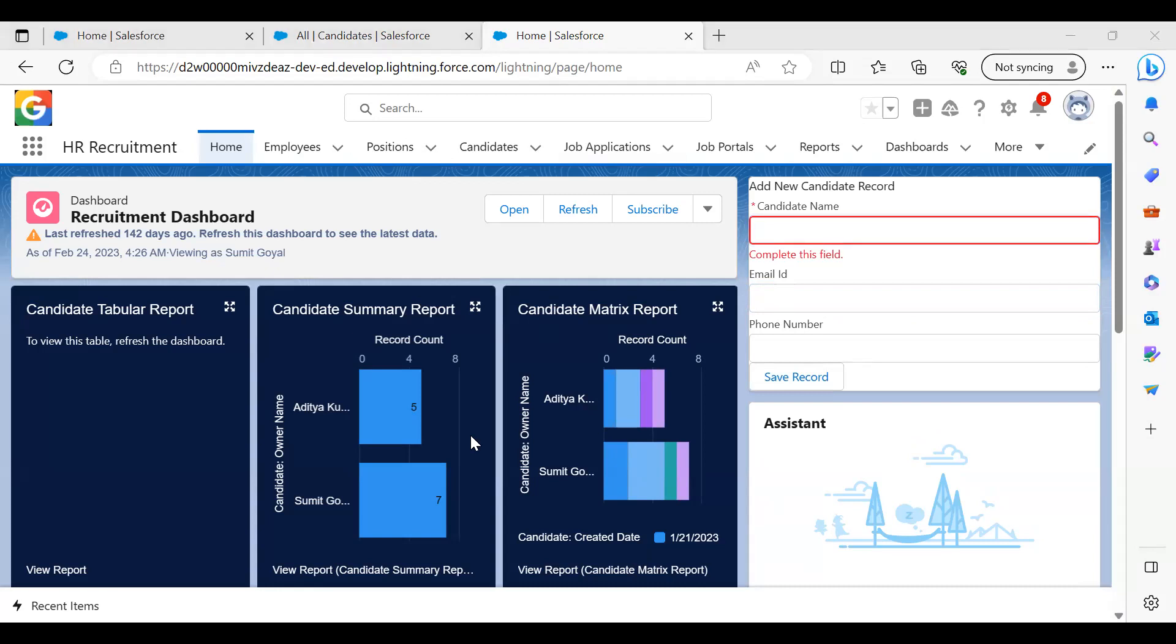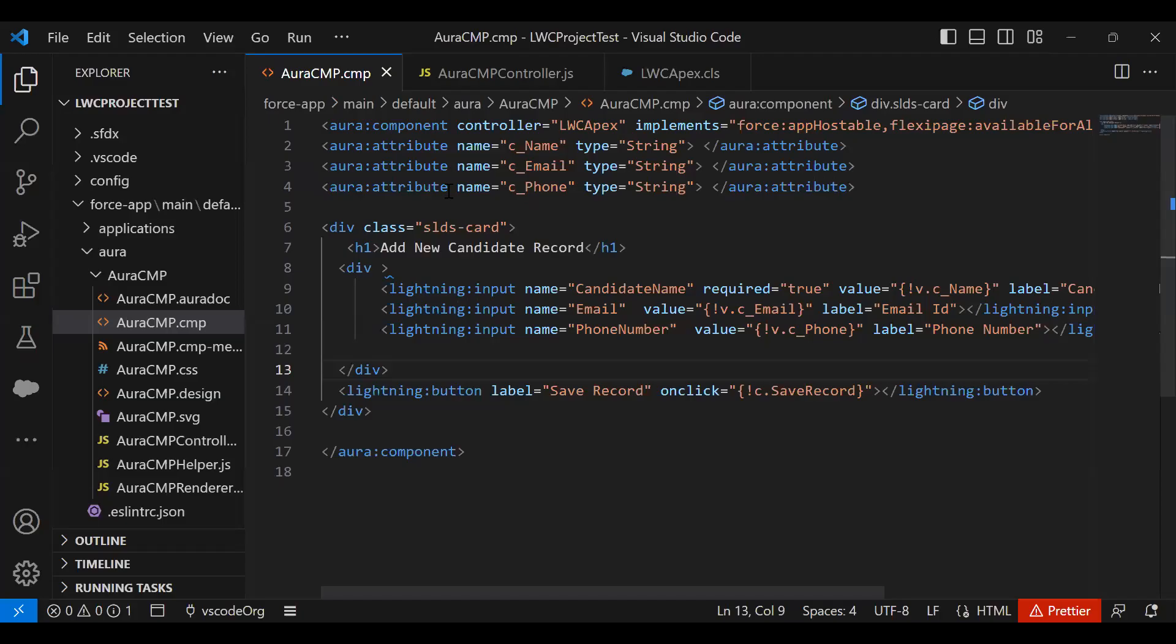Let me explain how to create an Aura component using Visual Studio. First of all, you have to set up Visual Studio on your system. How to set up Visual Studio Code and Salesforce CLI - I'll share the link for more information about this.